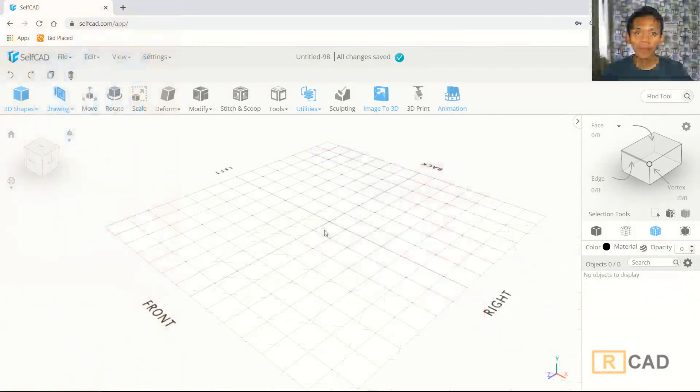Hello everyone, welcome back again to MOVASUKE channel with self-cut 3D modeling basic tutorial. Today I will create simple cabins.